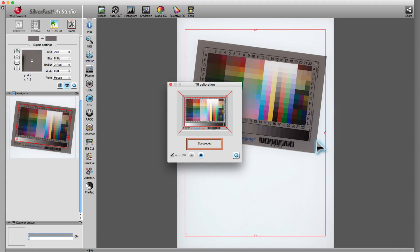All in all, the process took us three clicks of the mouse in just under 30 seconds.